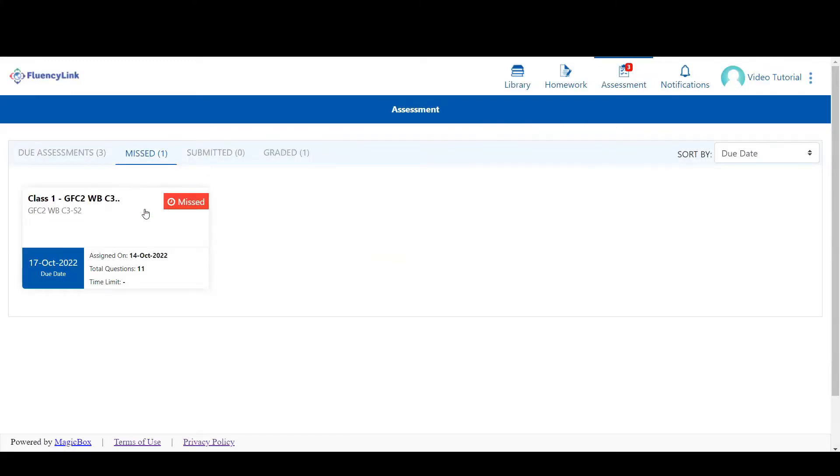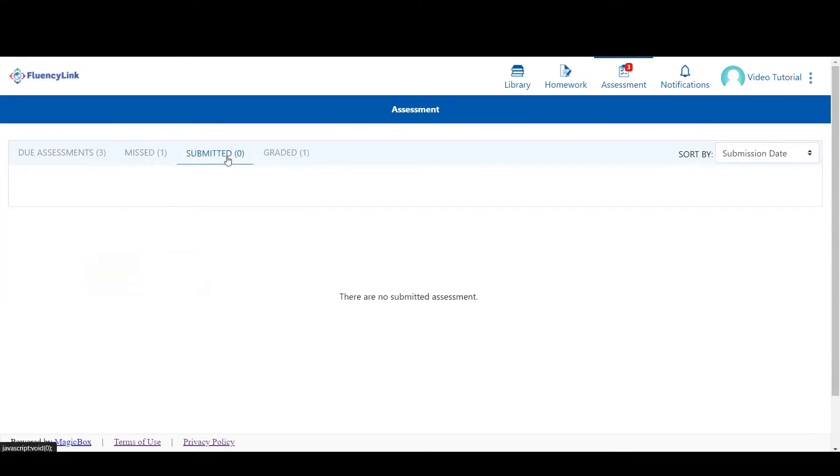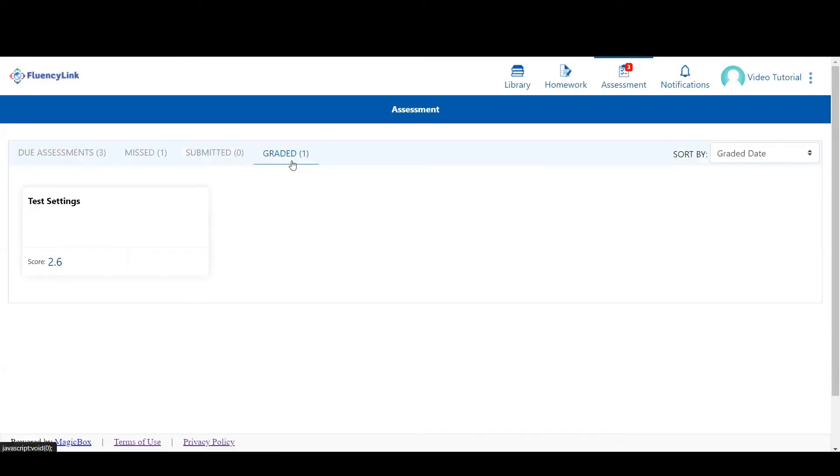Assessments here are past the due date, and you can no longer attempt them. Assessments that you have submitted but are not fully graded will show up here. And assessments that are fully graded will show up here.